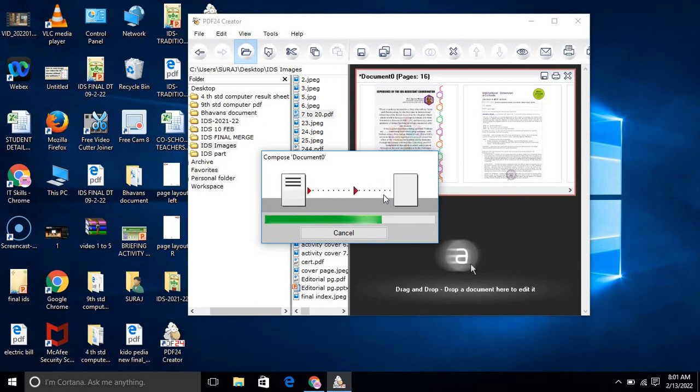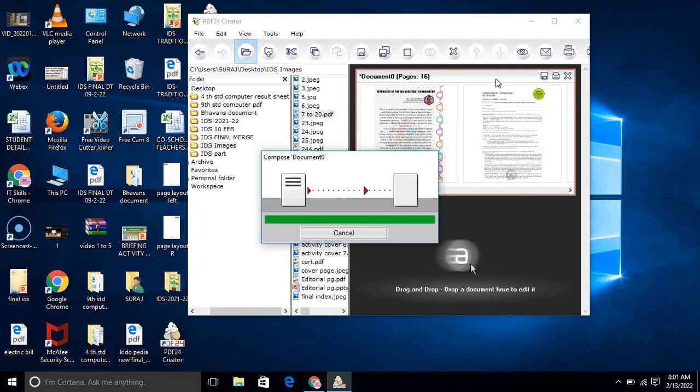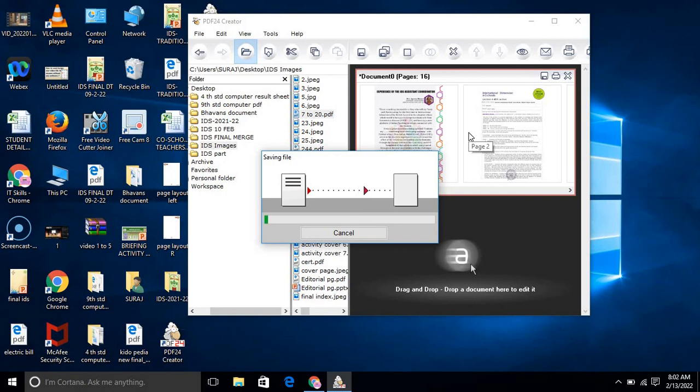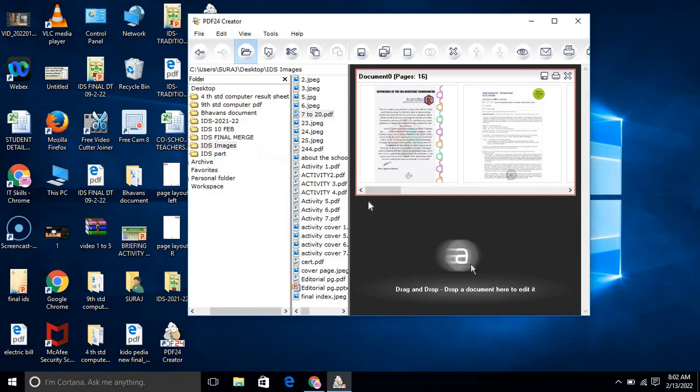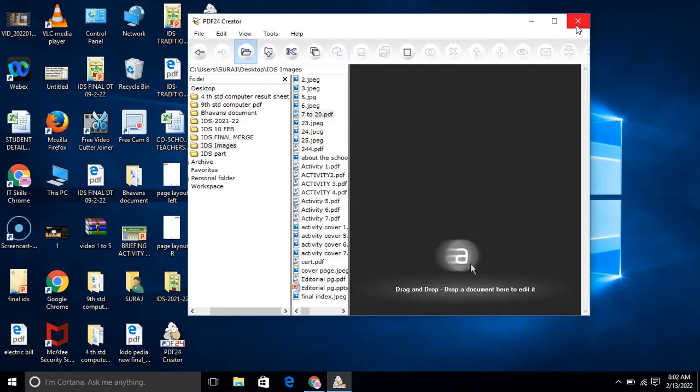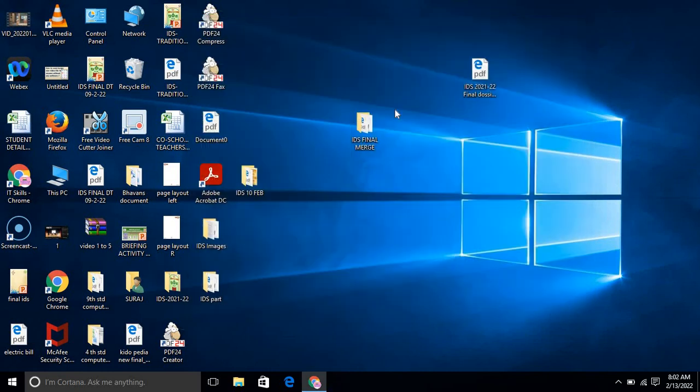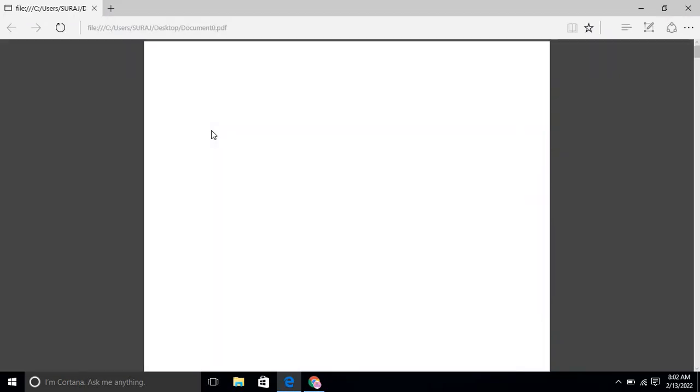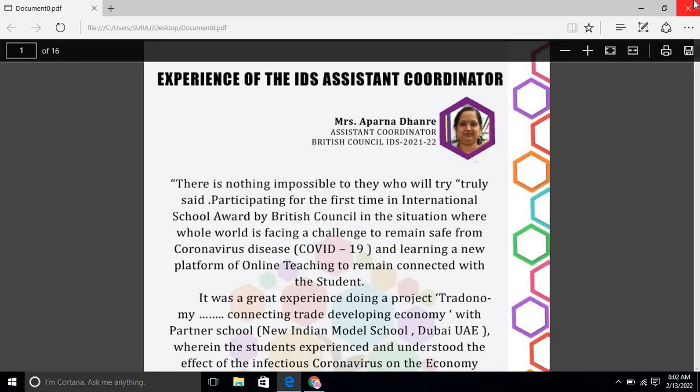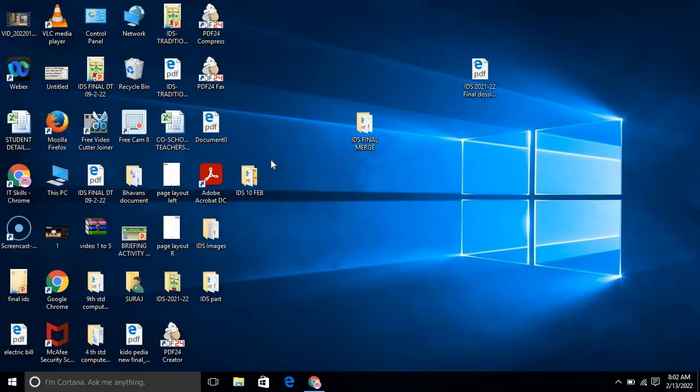This process depends on the size of the file. If the size is more than 200 MB, it will take more time. Now I am closing this. I am closing all these things and checking. This is my file, document 0, and this is the PDF.